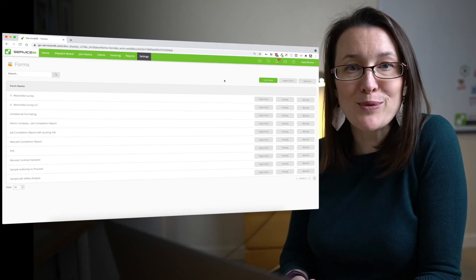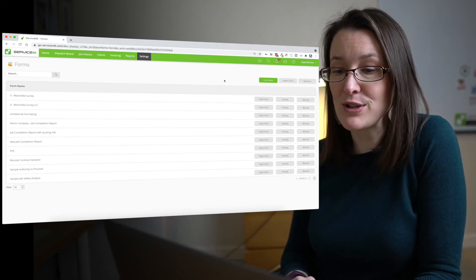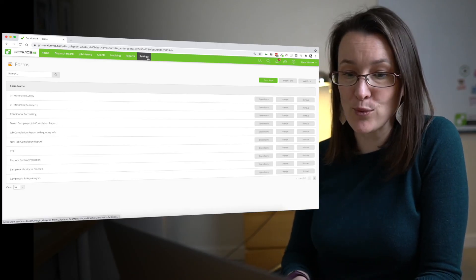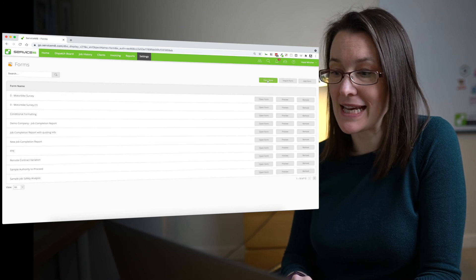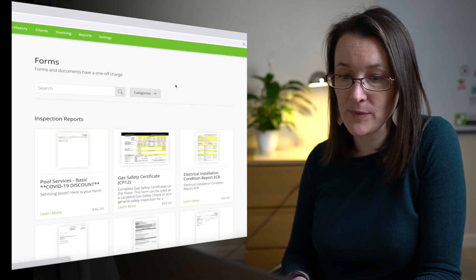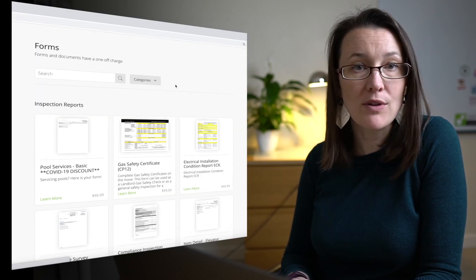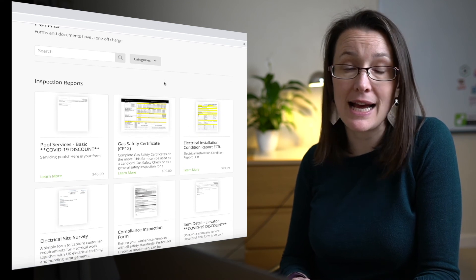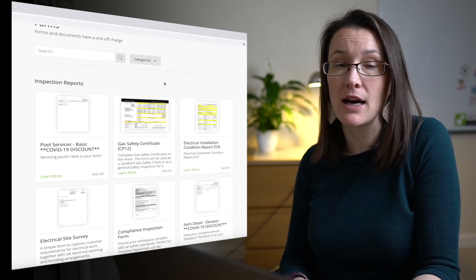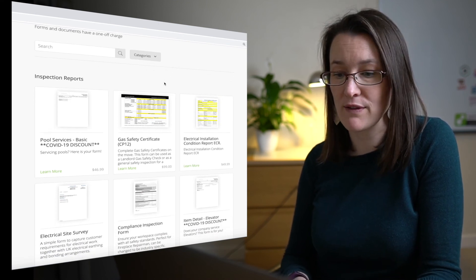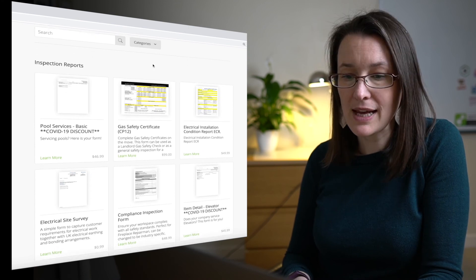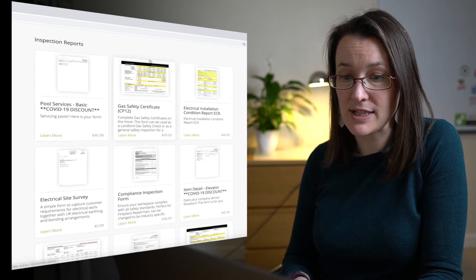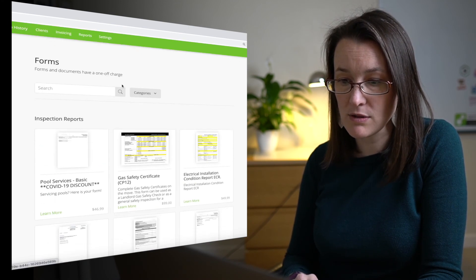It's worth pointing out that you don't need to build all of your forms from scratch. The network of ServiceMate partners have gotten together and uploaded forms that they've built for you that you can buy and download. To find the form store, go to settings and then forms and hit the green form store button in the top right hand corner. Now these all have their own charges and it's actually ServiceMate partners that decide the cost of their forms.